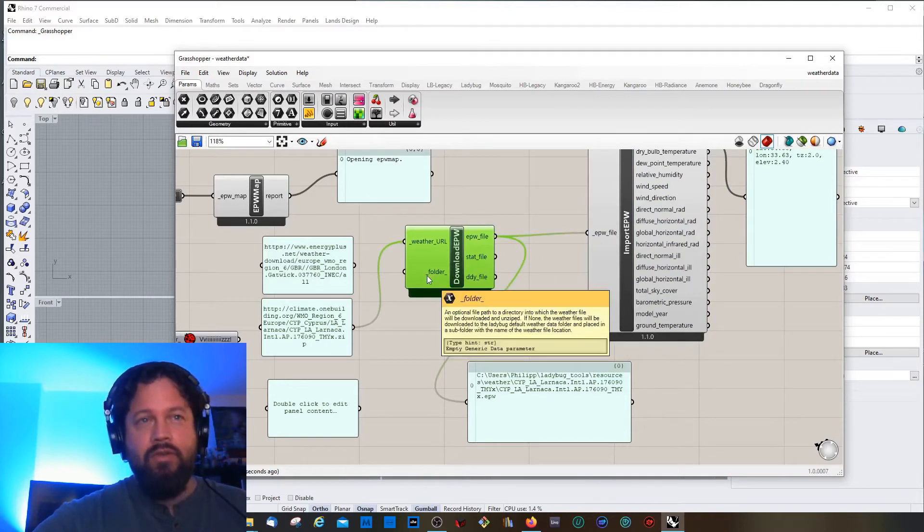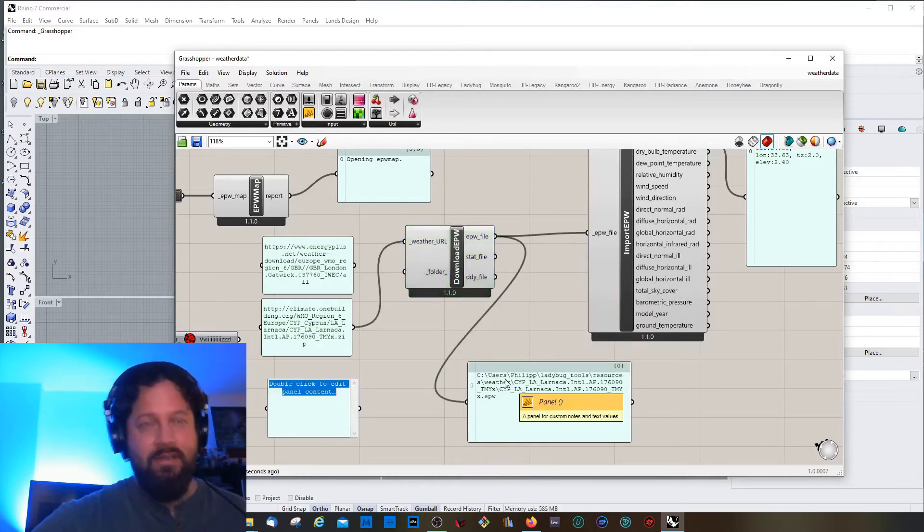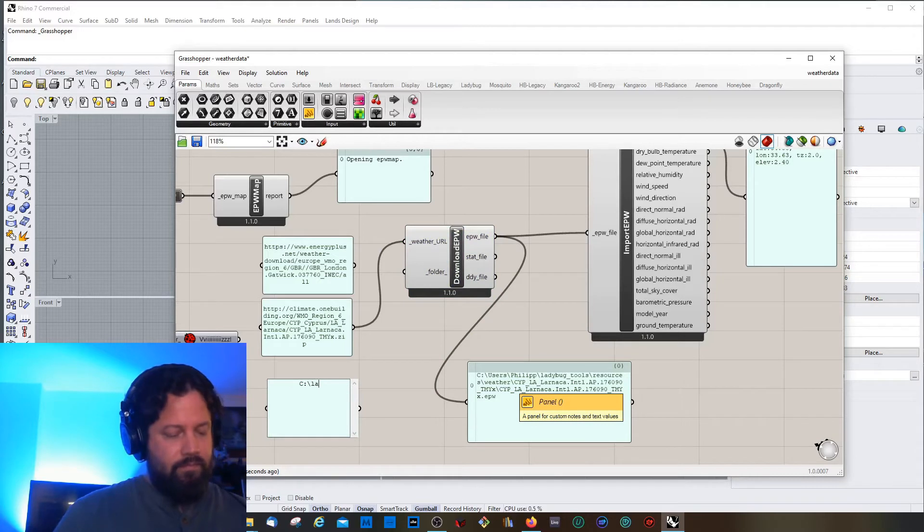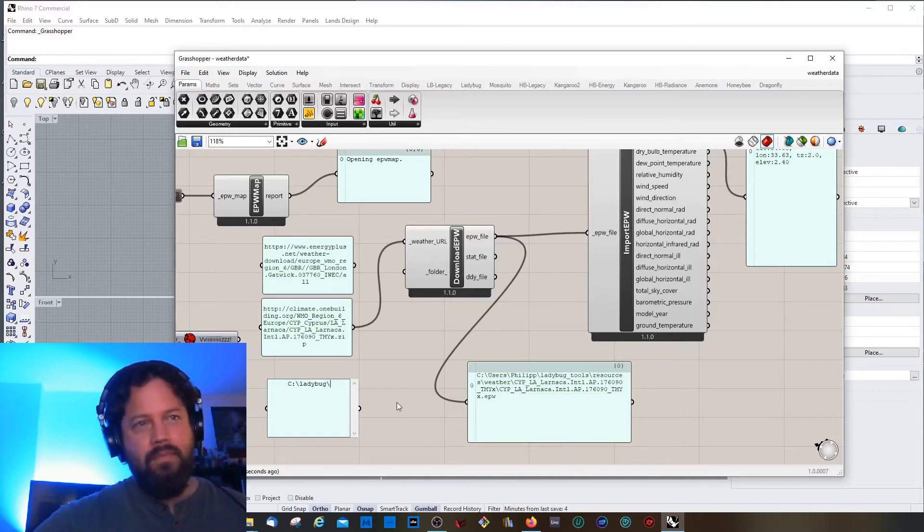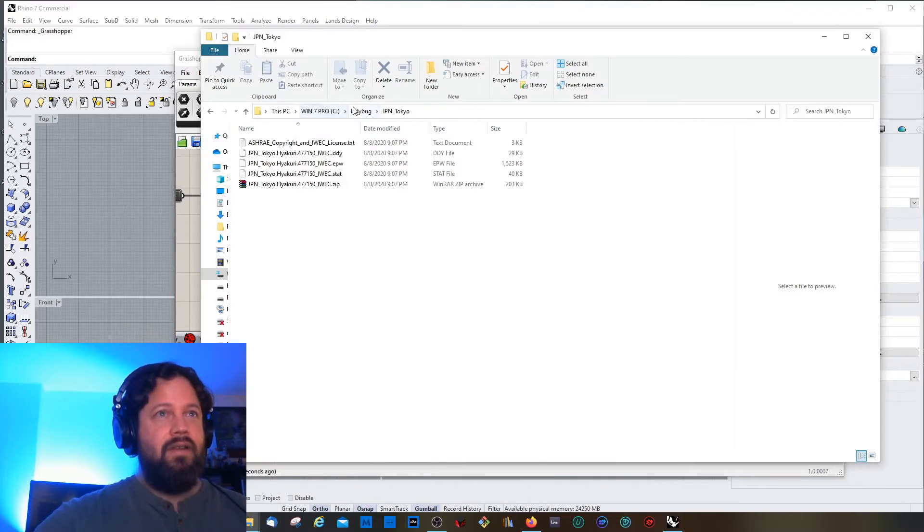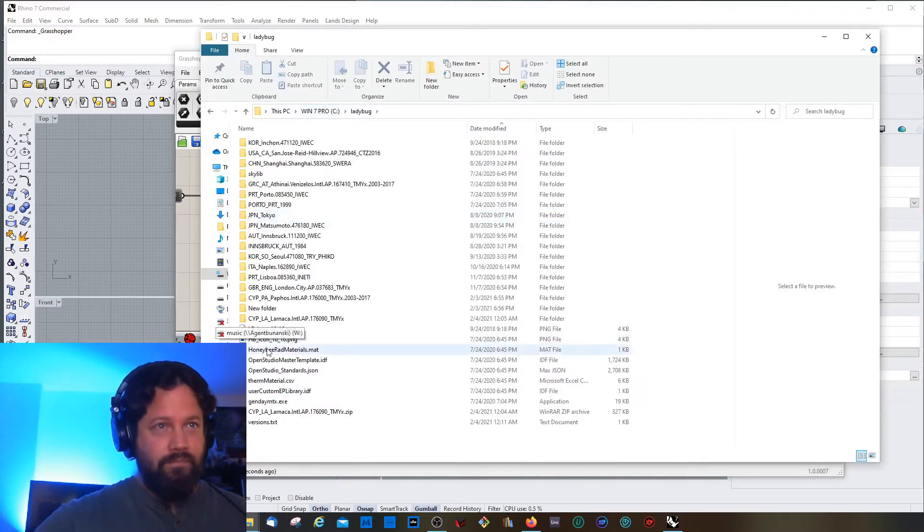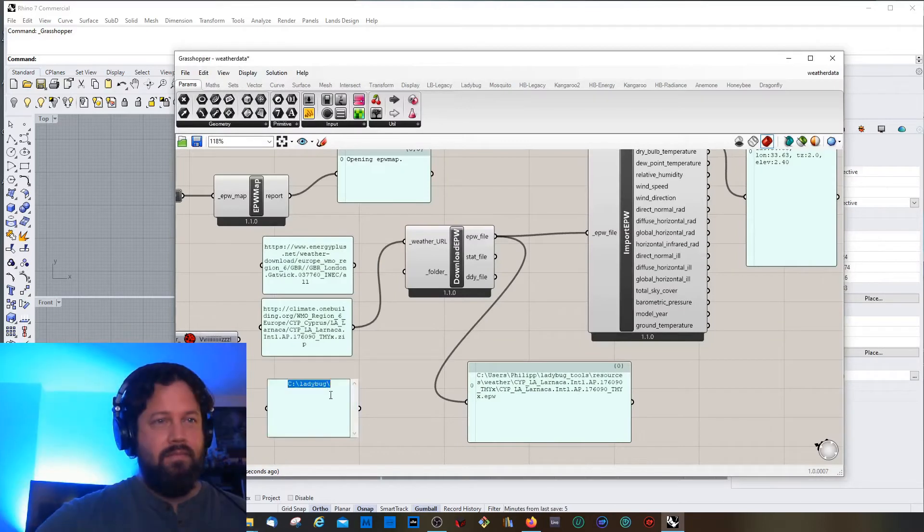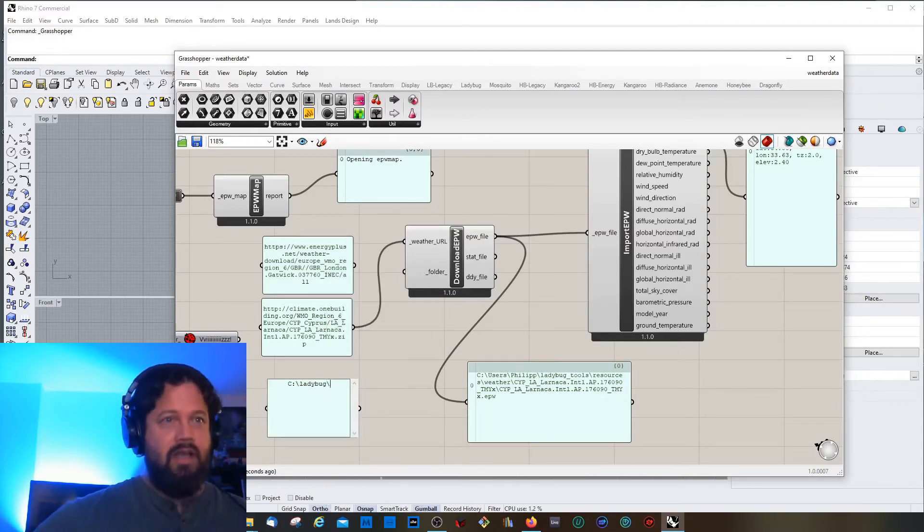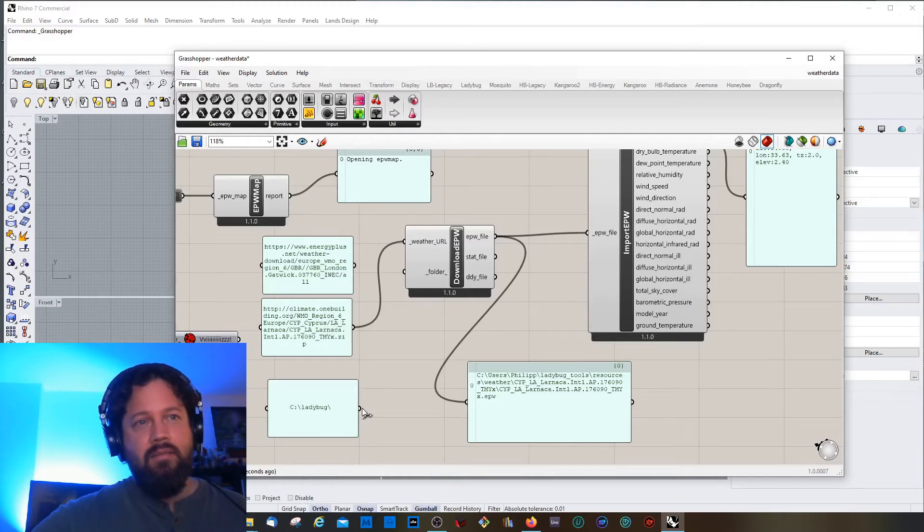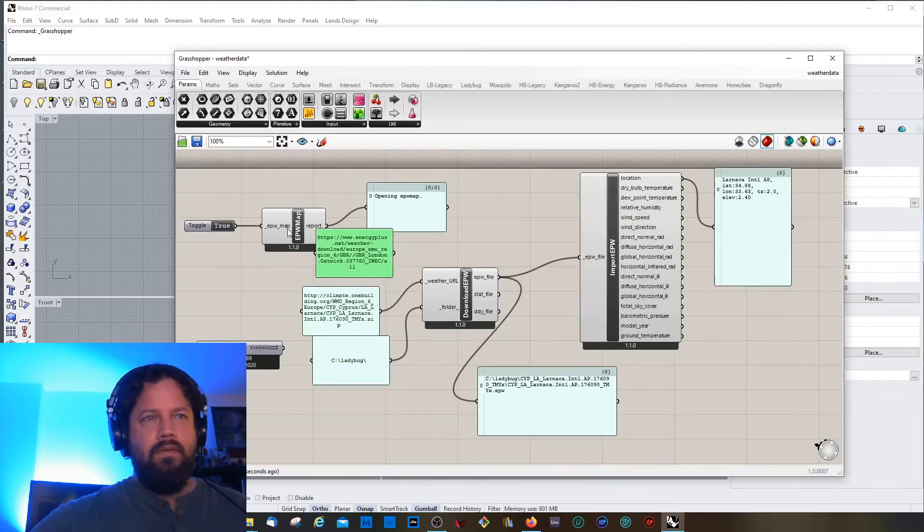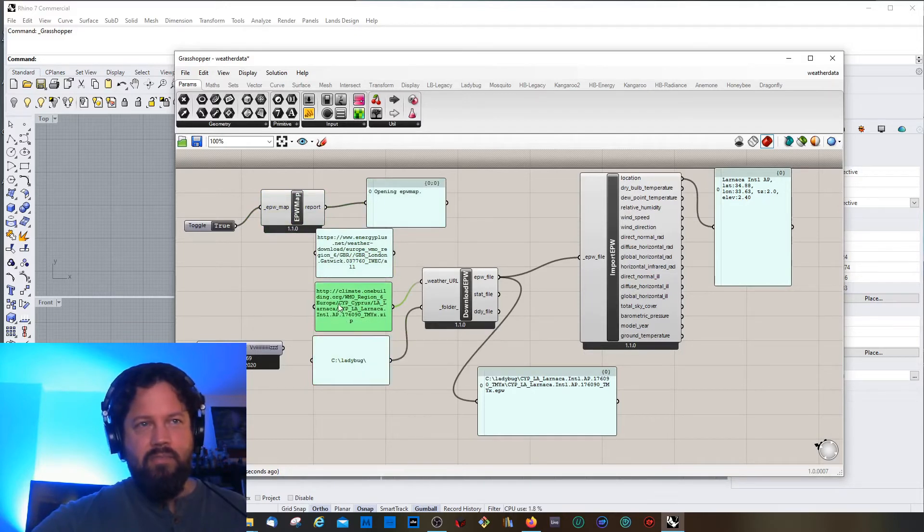Because actually in both cases what it does is download the weather data and place it in a folder on your computer. For better understanding, this second slot here is if you want to use an alternative folder. For example, if you don't want to use this folder here, I have a folder here in the C drive which is called Ladybug. I can copy this here. I think it needs to have a backslash at the end. If I now put this in here, it actually copies the weather data into this folder.